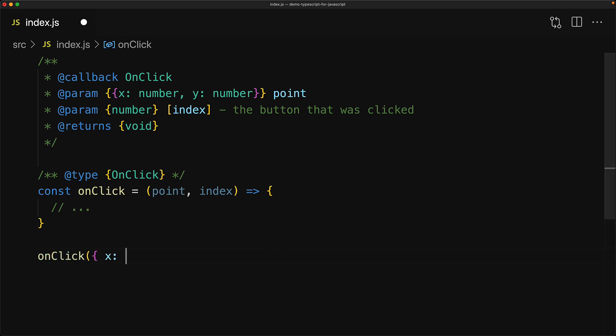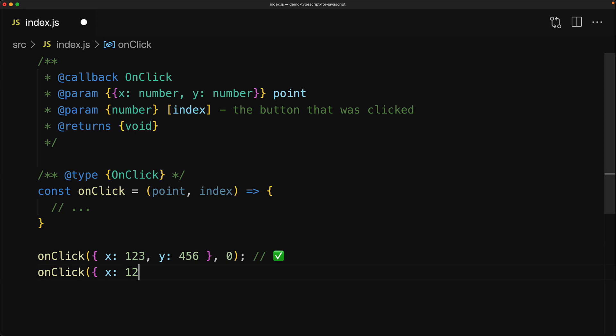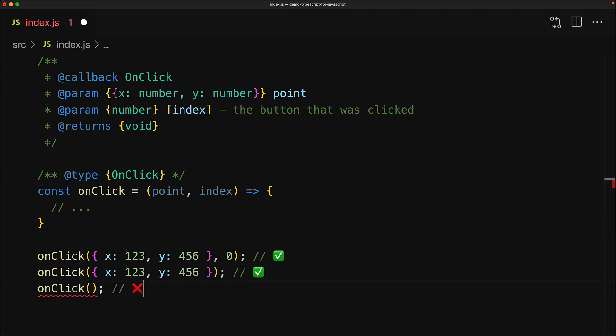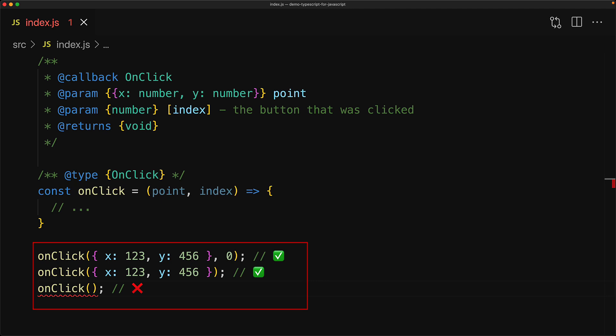Here are some examples showing valid and invalid invocations of this function. In the first case, we are providing a valid point and a valid index. In the second case, because index is optional, we don't need to provide it. And in the third case, point is not optional — if you don't provide it, our IDE is going to scream at us.